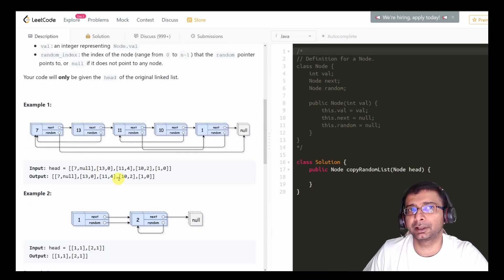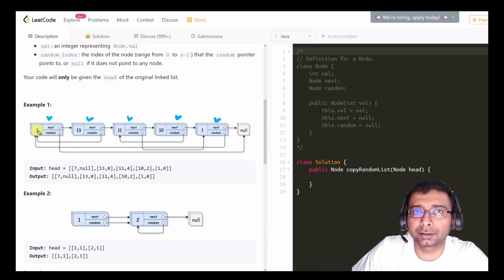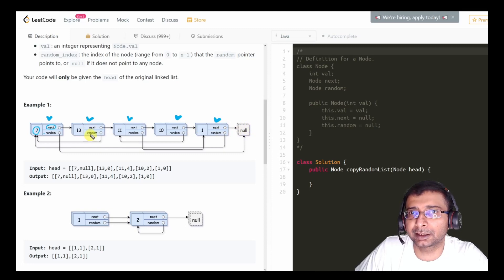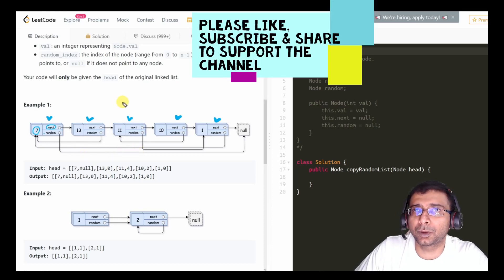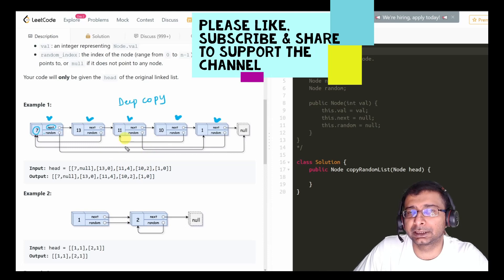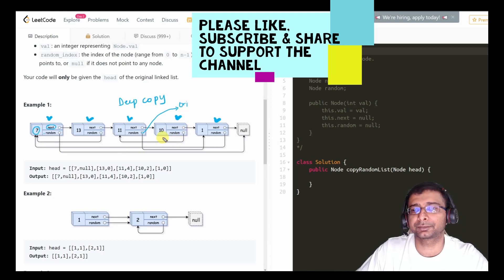Let's understand the example in a little detail. Each node in the linked list has a value, a pointer to the next node, and a random pointer which can point to any node in the linked list including null and self. The first node's random points to null, the second node's random points to the first node — it has no fixed order. We are supposed to do a deep copy, meaning the random pointers in the new list should not point back to the original list.